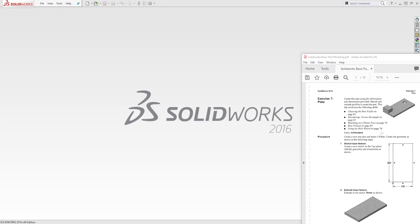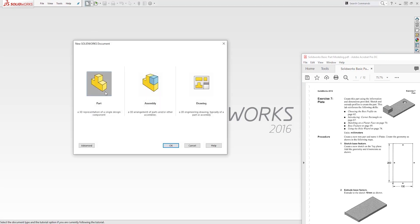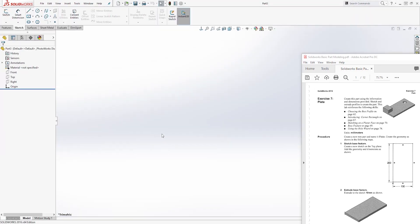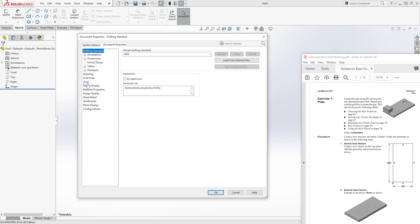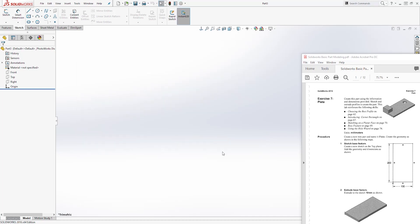To create this part, let's start a new part file, select Part, and click OK. Next we will change our units to millimeter: select Options, Document Properties, Units, Millimeter, and click OK.